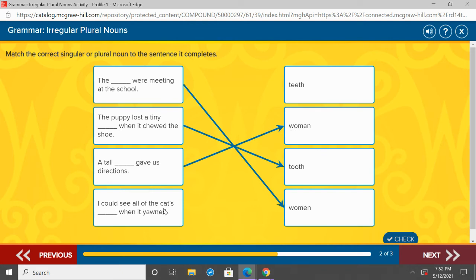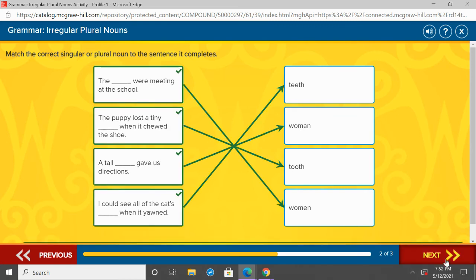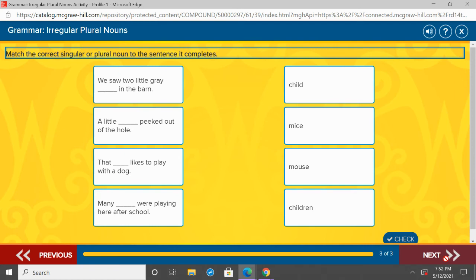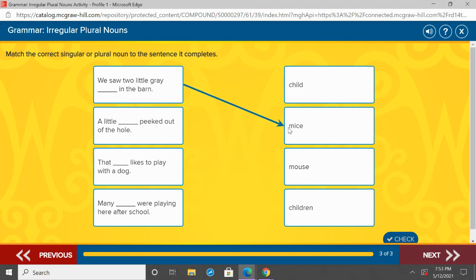I could see all the cat's ___ when it yawns — all of them, that's more than one, so the plural of tooth is teeth. I could see all the cat's teeth when it yawns. We saw two little gray ___ in the barn — that 'two' tells us there's more than one, so it's plural. Are we talking about mice or mouse? If we're talking about more than one, it's mice. We saw two little gray mice in the barn. A little ___ peeked out of the hole — 'a,' so we're only talking about one. A little mouse. Good.